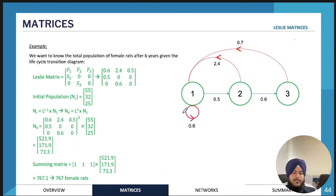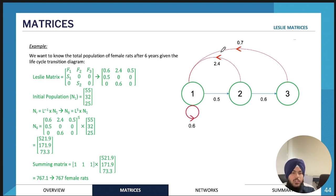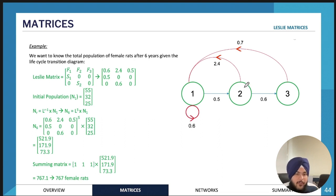The arrows going back represent birth rates. Females born will always enter age group one — the youngest age group. For example, in age group one the birth rate is 0.6, meaning 0.6 female babies are born per female. The birth rate for age group two is 2.4, and for age group three it is 0.7. These all loop back to age group one because newborns start in the first age group.